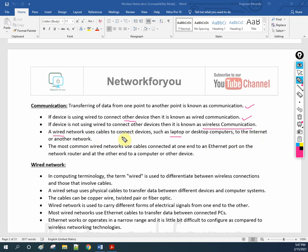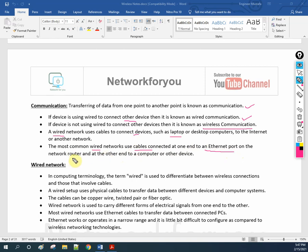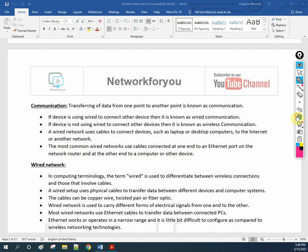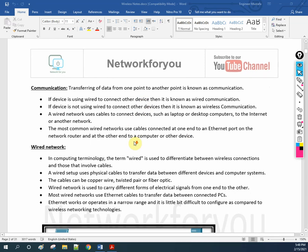The most common wired networks use cables connected at one end to an Ethernet port on the network router. In simple words, wire connection is used in organizations most of the time, but nowadays we are using wireless also.